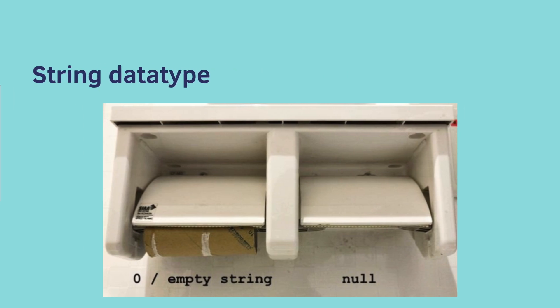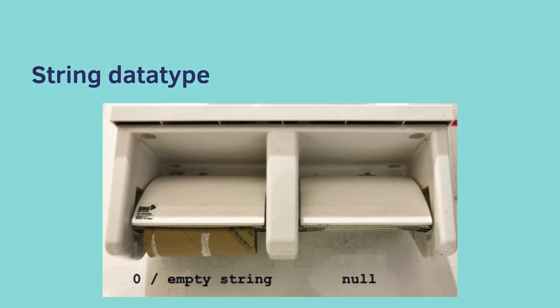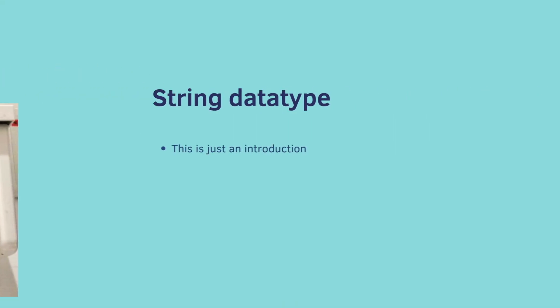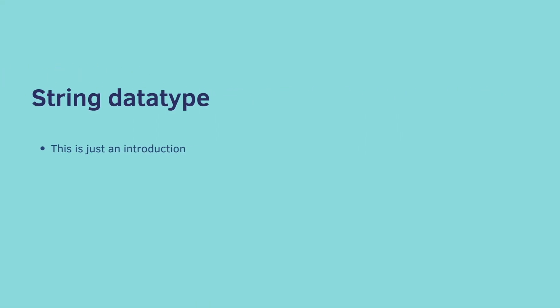And here's another example from Stack Overflow of trying to explain the difference between empty string and null. Empty string means the string is just length zero. Null means it's not even there. And FYI, this was really just an introduction to get us started. There will be more things to learn with strings.